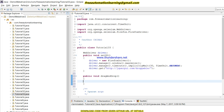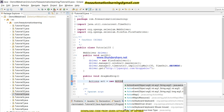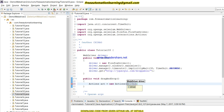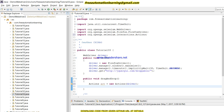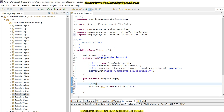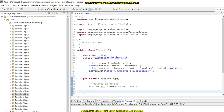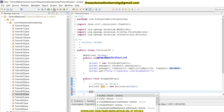Now I will create a public void dragAndDrop method. Inside this, first we create an object of the Actions class. The Actions class provides methods so that we can use drag and drop, right-click, and other functionality. This creates an object of the Actions class, and then we write: act.dragAndDrop